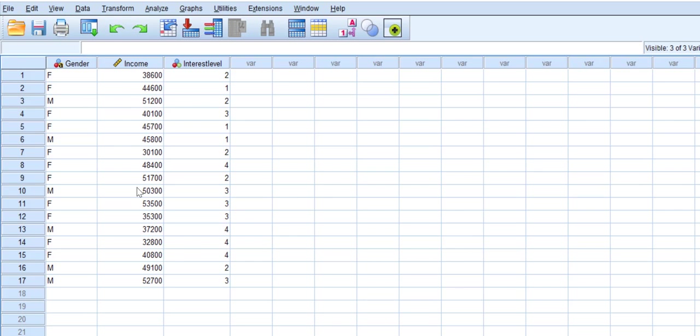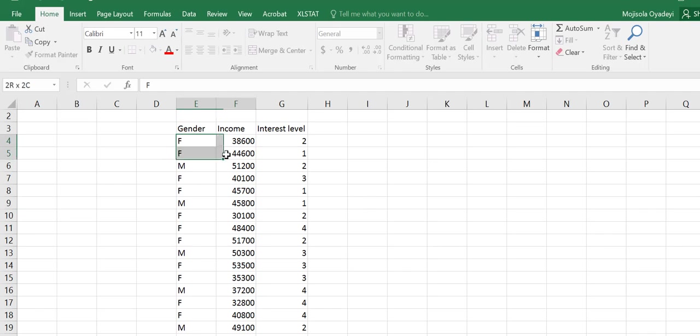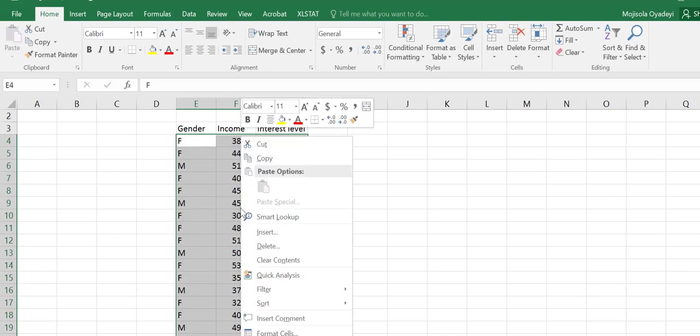I'm going to show you how to do that. To be able to do that, we go to our Excel file and then we highlight the data. I'm not going to include the titles, so I'm going to right-click on that and then click Copy.